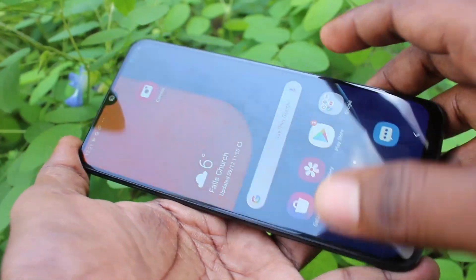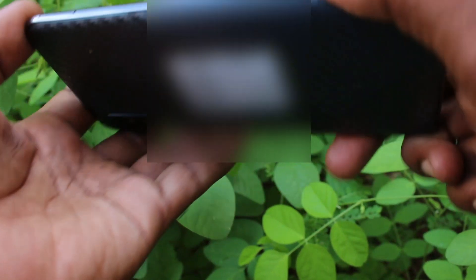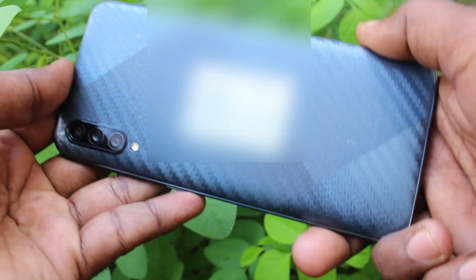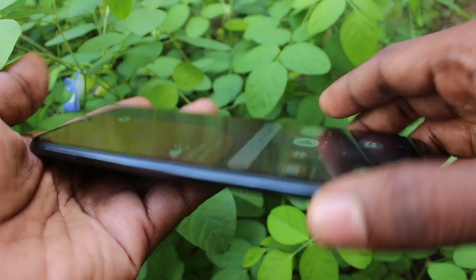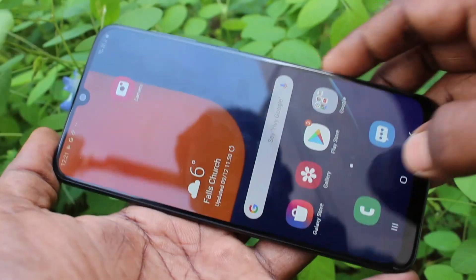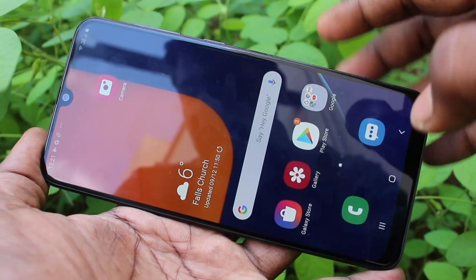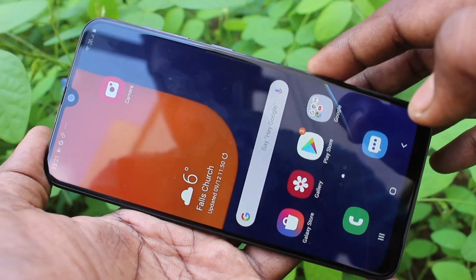Hello friends, welcome to 5mstack. This is the Samsung Galaxy A05s smartphone. In this video you will learn how you can do screen recording on your Samsung Galaxy A05s.